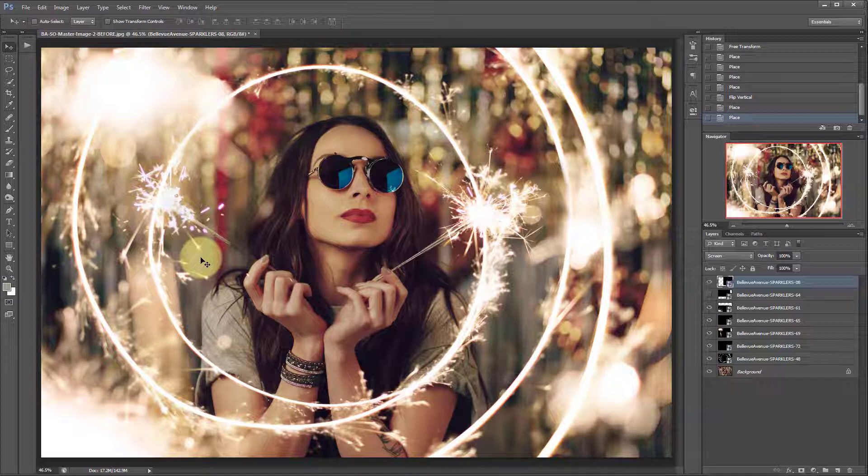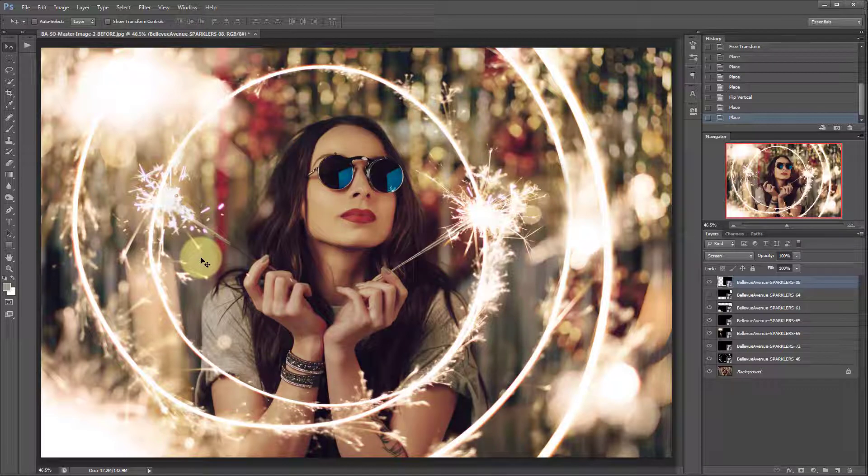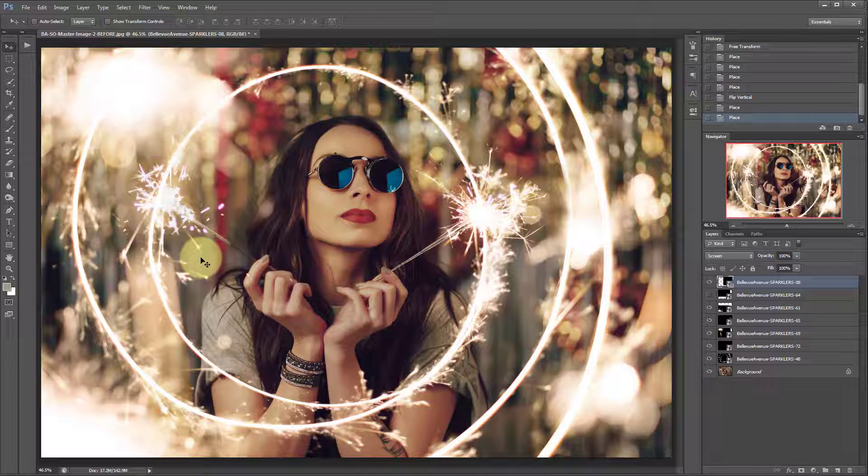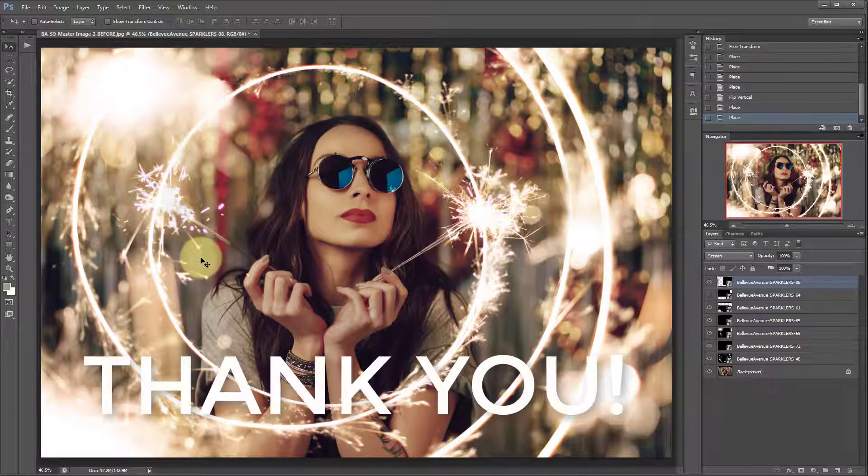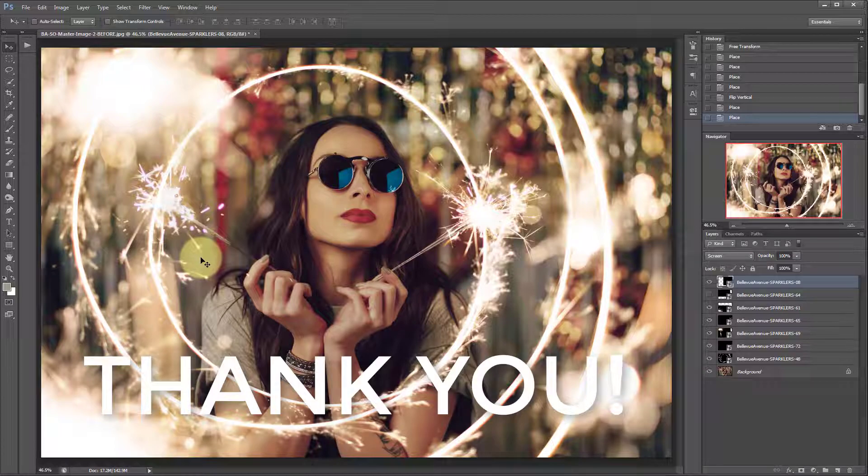So that is how to use our sparkler overlays. There are a ton of different options in the set including symbol sparklers, foreground sparklers, swirls, squares, triangles, all sorts of shapes that you can play with and explore to make your images more exciting or enhance any sparkler images you may already have. Thank you so much for joining me and I hope you enjoyed this tutorial.